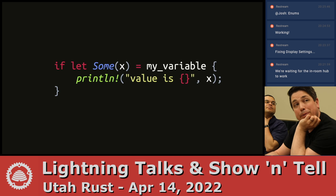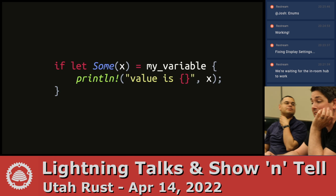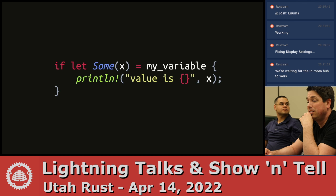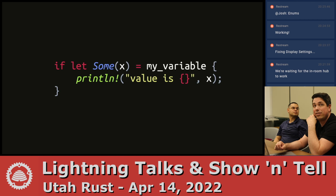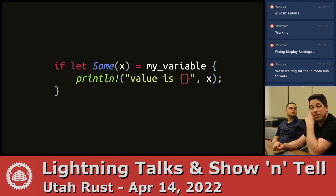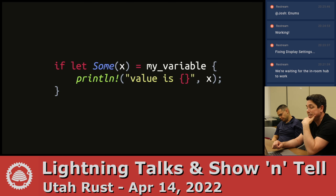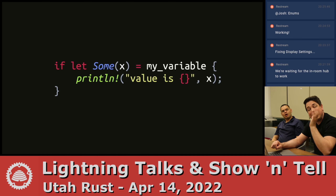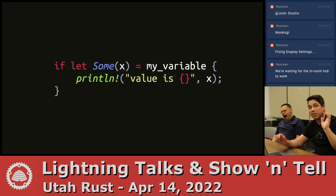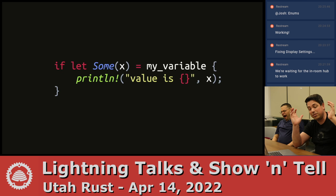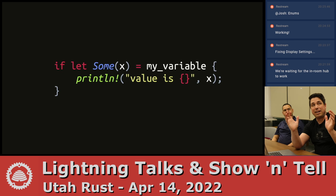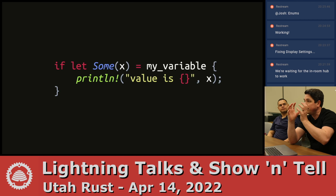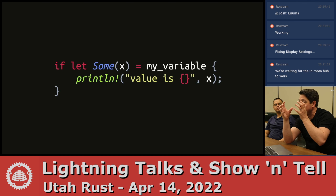Because enums can represent all sorts of data, you need to use patterns to examine them. Patterns are like the other side of enums — to use them, you've got to use patterns. The easiest thing to say about patterns is you can use something that looks just like the variant, and put a variable in the location where you would use a value.